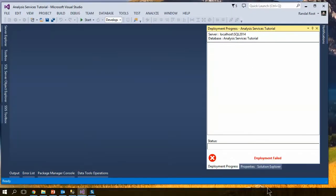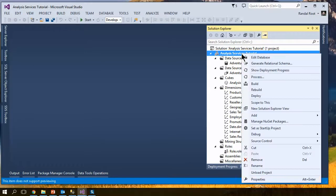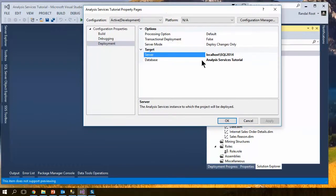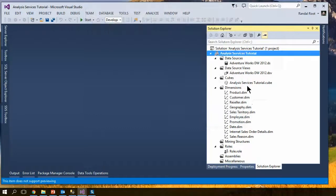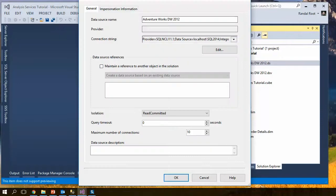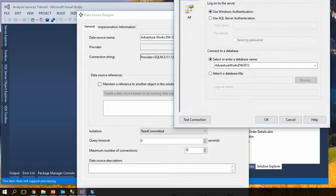Now your natural troubleshooting skills would be to go through and take a look at the properties. Make sure you're going to the right server. Take a look at the connection. Make sure that you're going to the right server there.